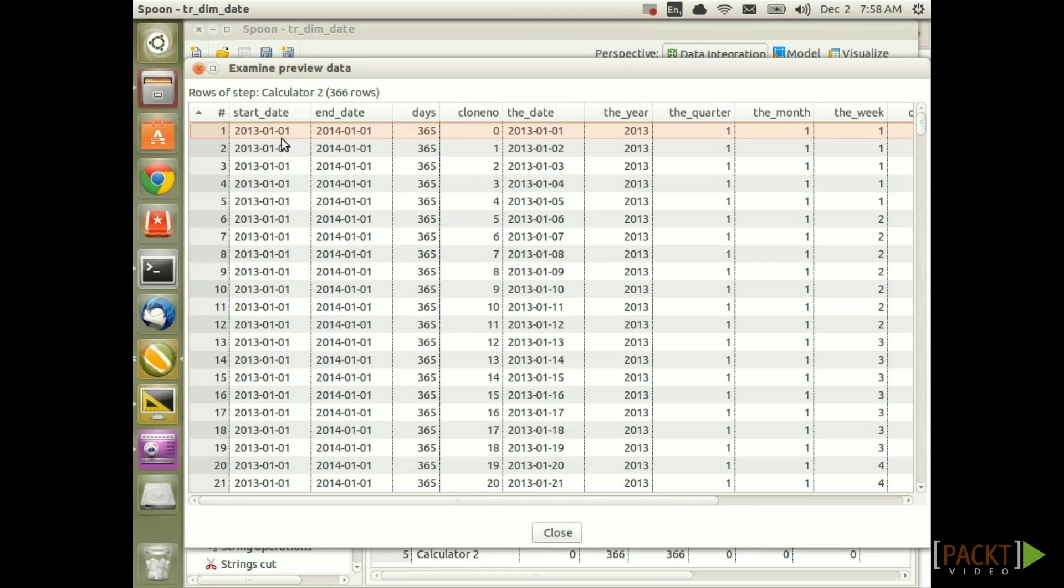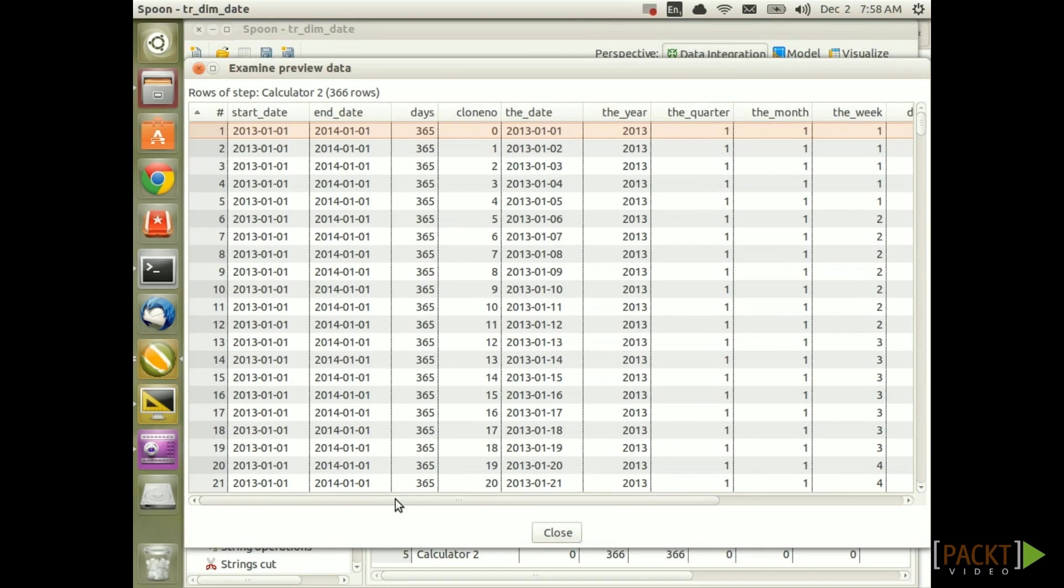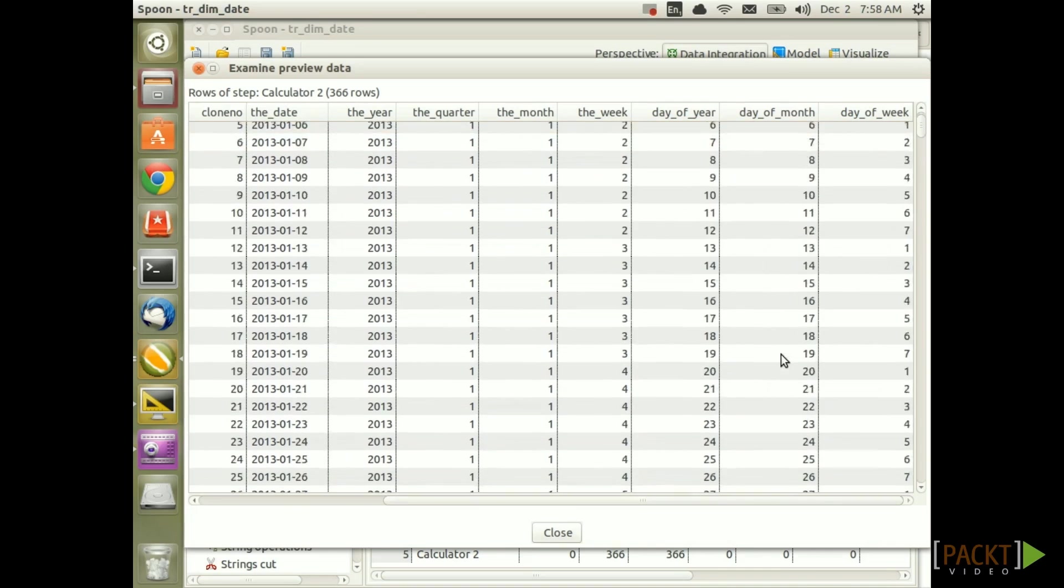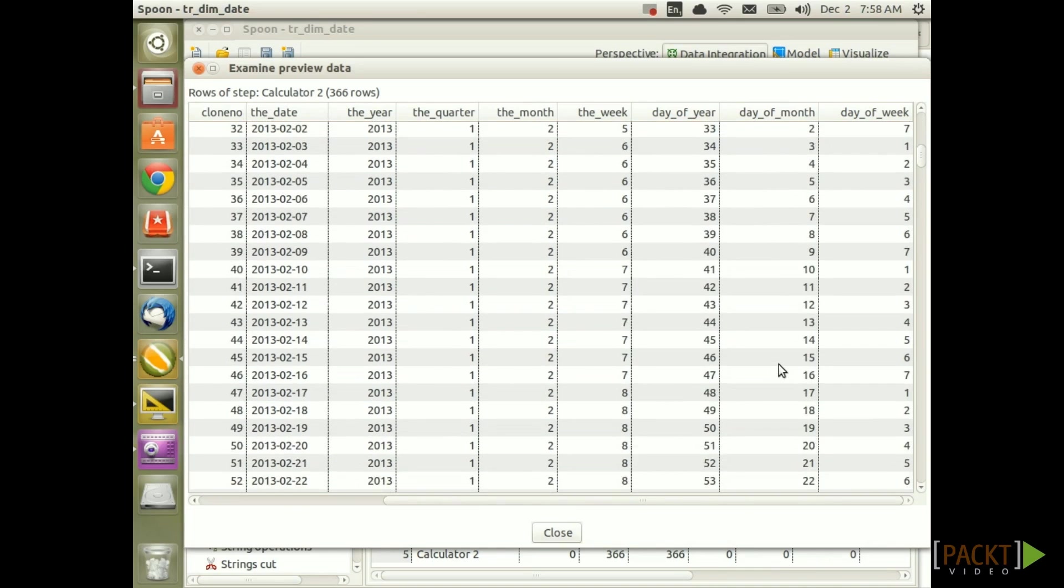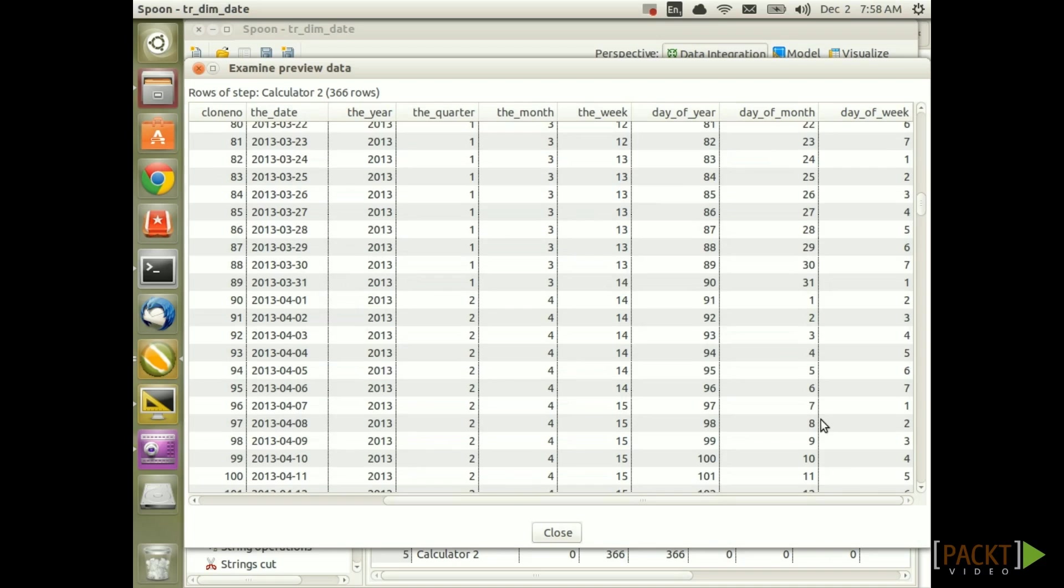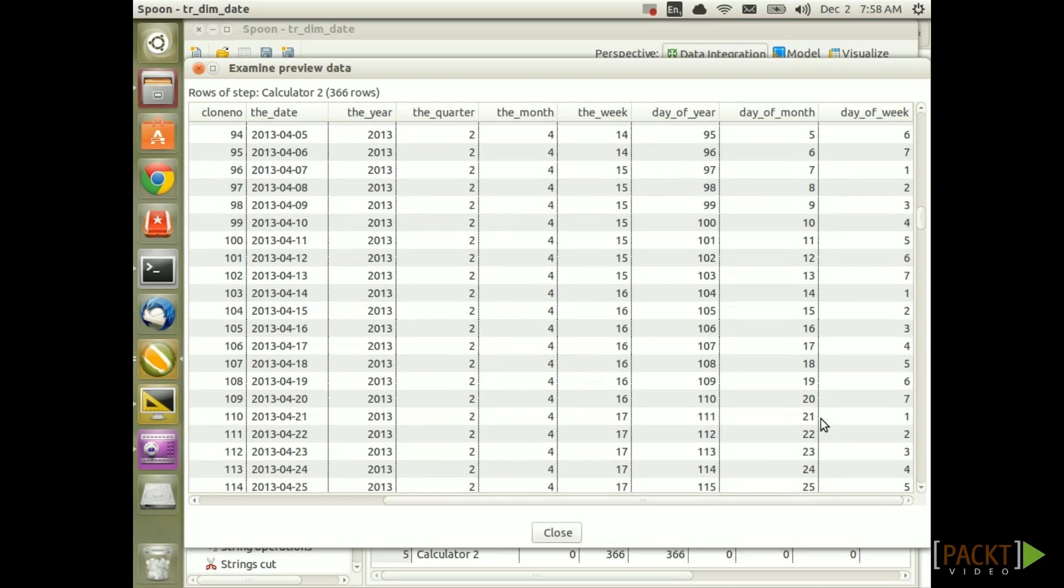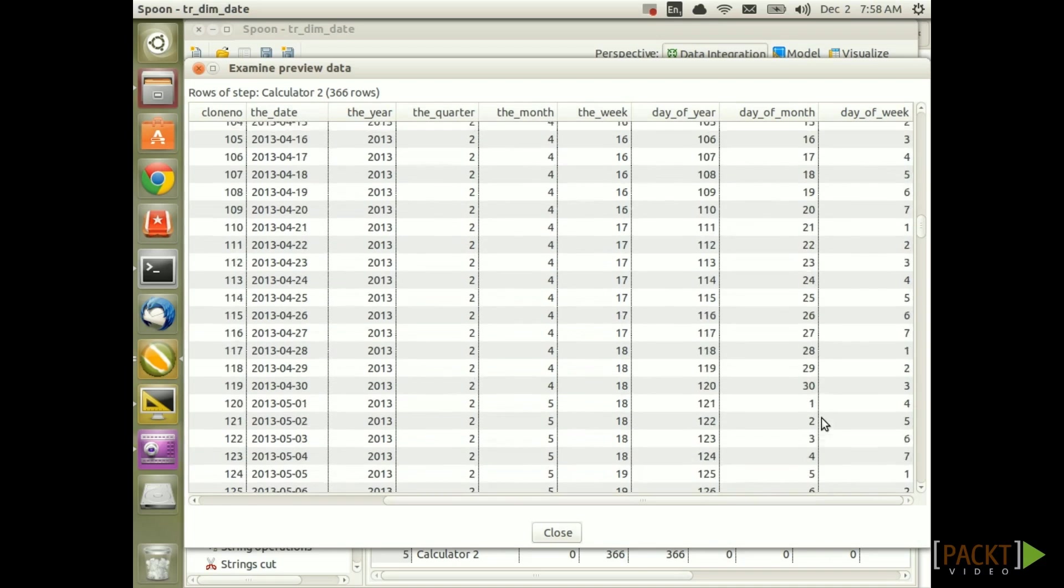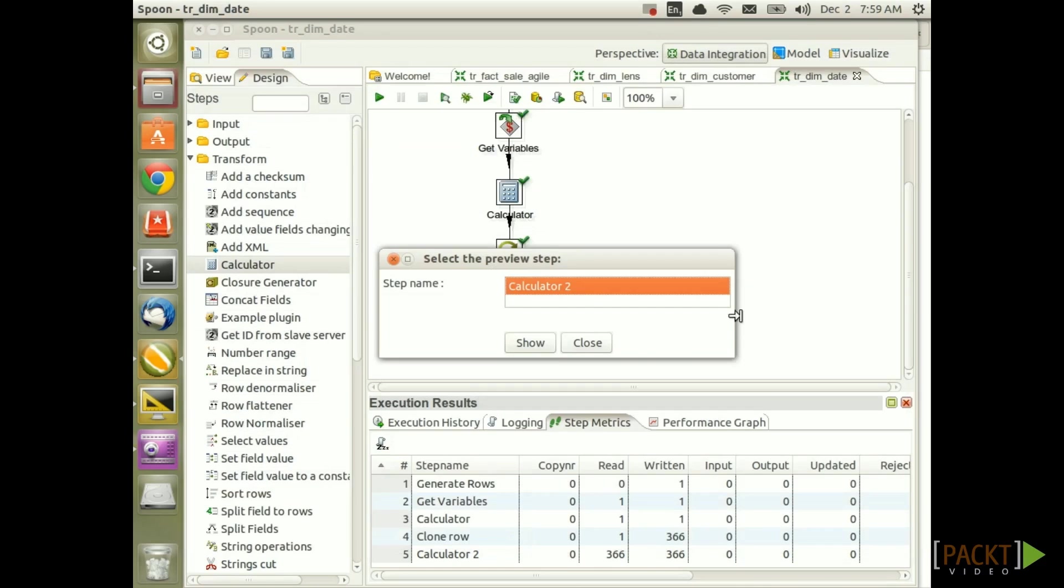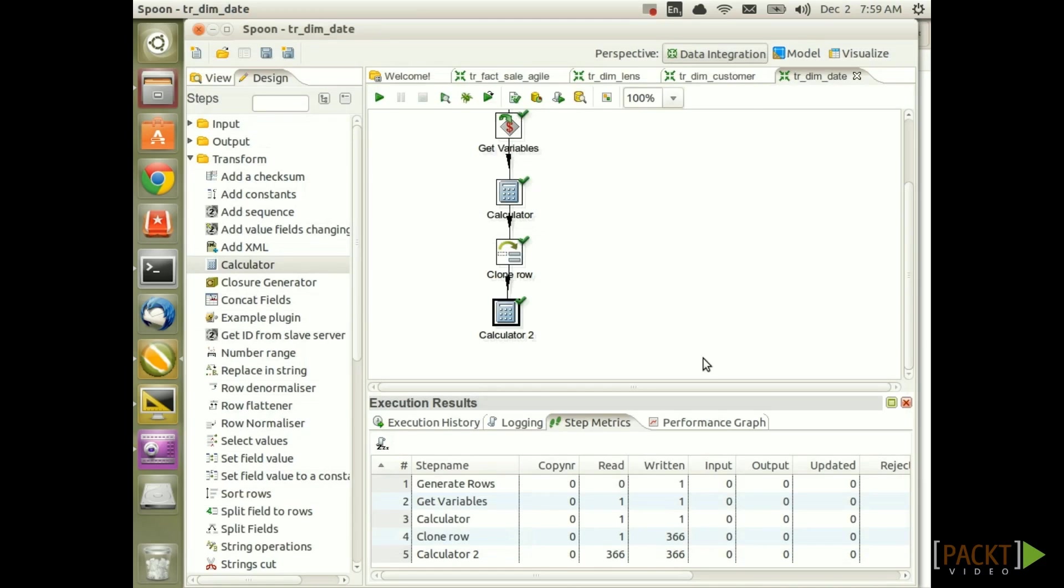OK let's see. So we have for example the 1st of January 2013. This is the first quarter, first month, first week and so forth. Looking good. So let's scroll down a bit to make sure everything is changing respectively. It's all looking very good. So we are happy with the result. And now we can click close. And we have accomplished the main task of this session, namely deriving all the required date attributes.